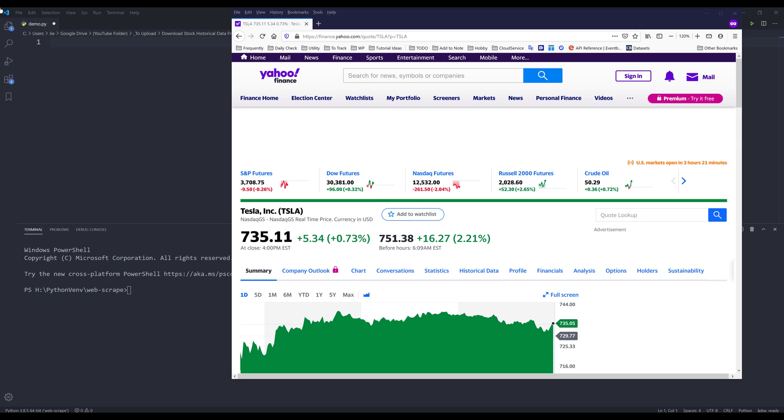Hey, how's it going guys? In this video, I'm going to show you how to download stock historical data from Yahoo Finance.